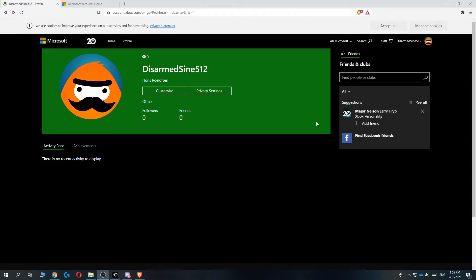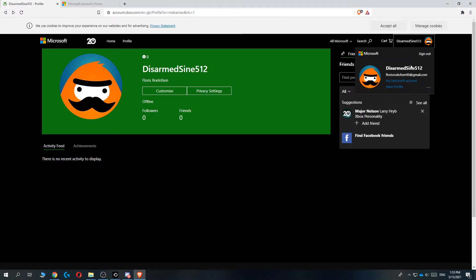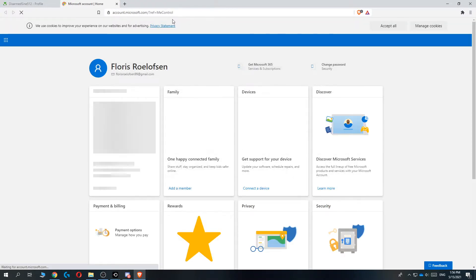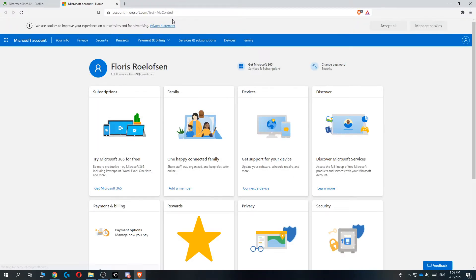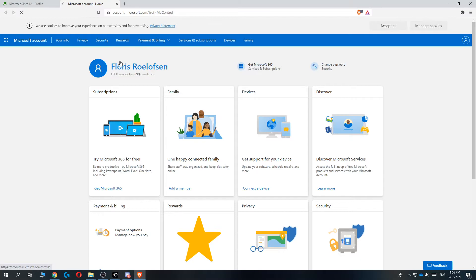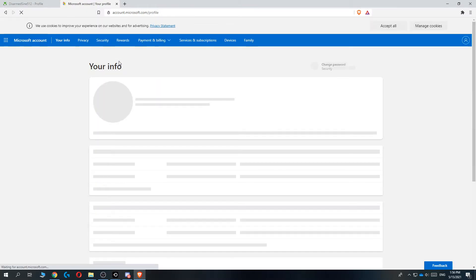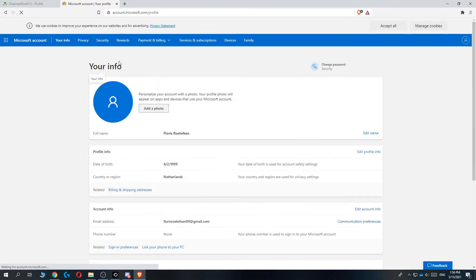So let's get started. Go to the top right and then go to my Microsoft account. You want to go to the Microsoft account that's connected to Xbox because we are going to change all the information from here. That's the easiest way. Then hit your name once you're in the settings of your account.